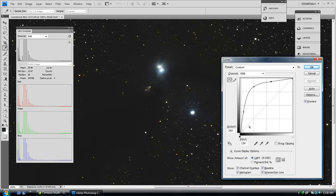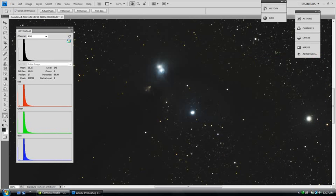It's the shape of it that's important, not whereabouts it is. So, let's hit OK and go with that. Hit refresh. If we look back at our histogram, we can see it's starting to move to the right hand side. It's starting to open up.